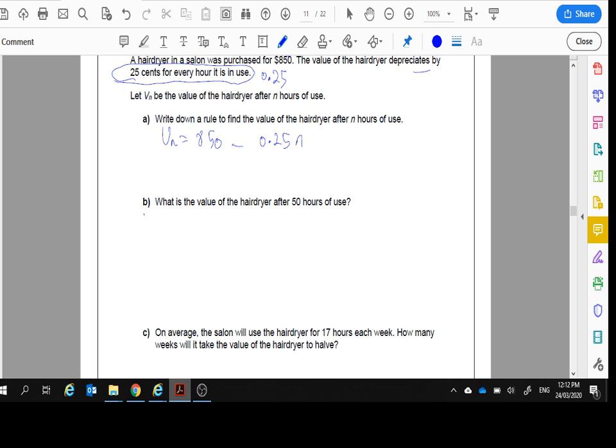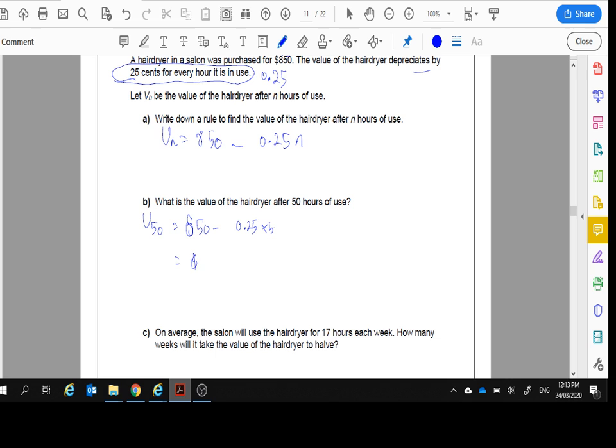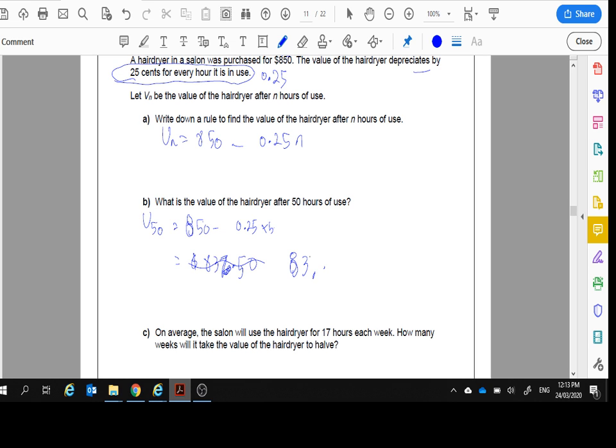What's the value of the hairdryer after 50 hours? Okay, so it would be 50. V_50 will equal $850 minus 0.25 times 50. Of course, we're just going to work that out. So, it's worth $837.50. The pen is playing up. Apologies there. $837.50.